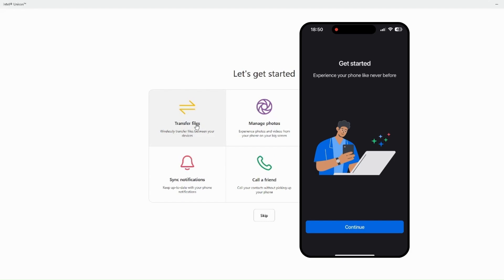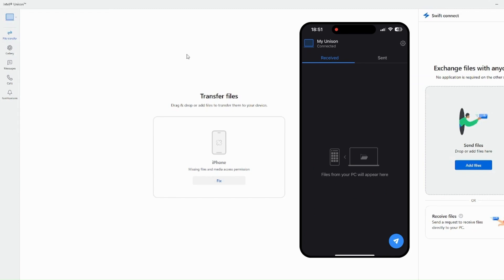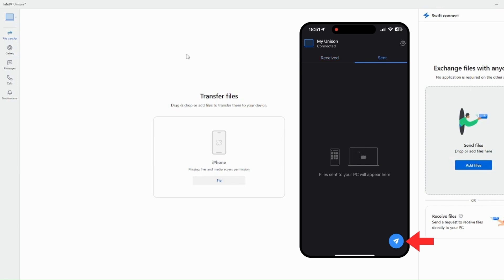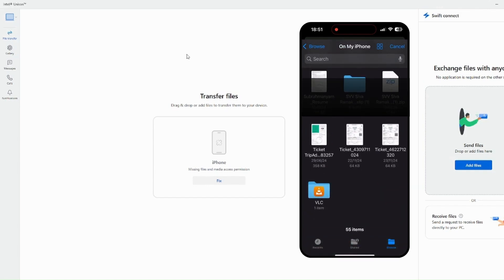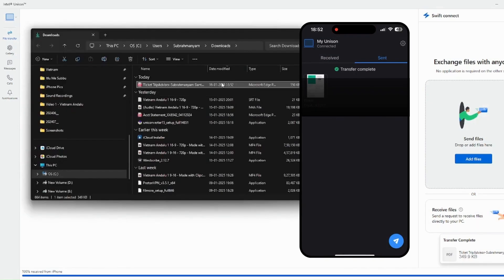It shows 'Transfer files' on the PC and 'Continue' on the iPhone. I click on 'Transfer files' and go to file transfer. My iPhone shows as connected. On my iPhone, I can see 'Received' and 'Sent' options. I click the send button and it shows options: files, gallery, camera. Let me try to send a file from iPhone to PC. I select a file, click open, and the file appears on my PC.